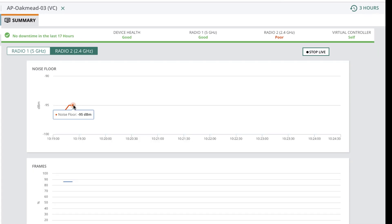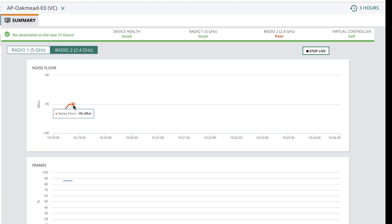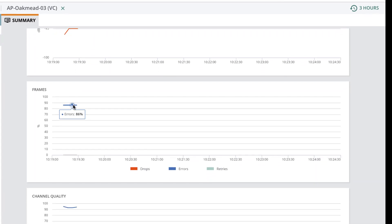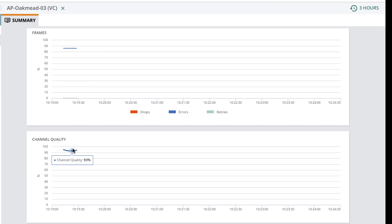Going live gives you real-time stats on the noise floor, frame counts, and the overall channel quality, allowing you to troubleshoot live RF issues.